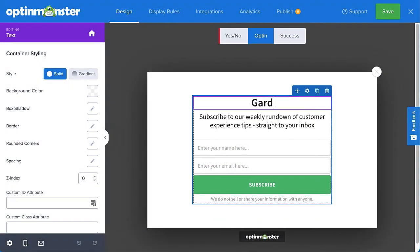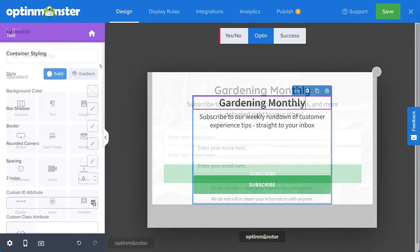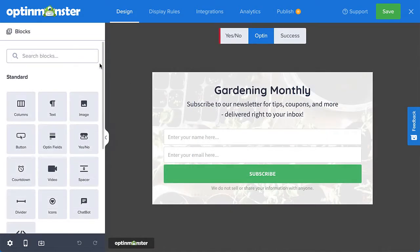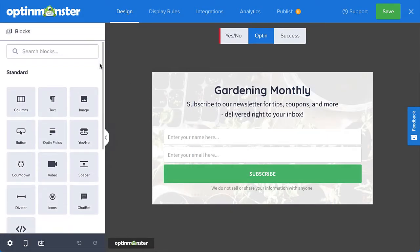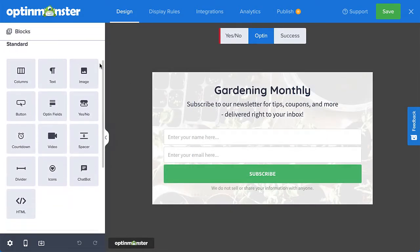Simply select a template and customize the images, colors, fonts, and message to match the look and feel of your website. You can also add elements such as images, buttons, videos, countdown timers, and more to any campaign.